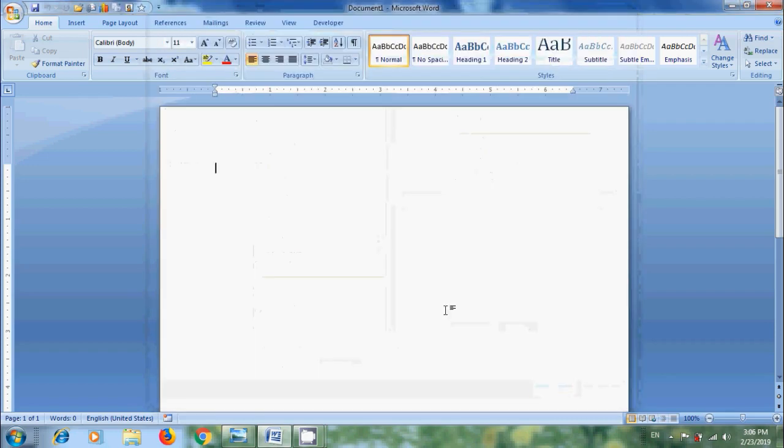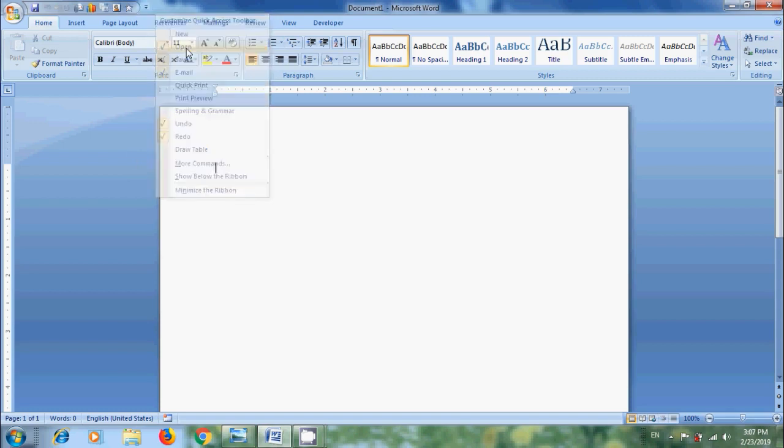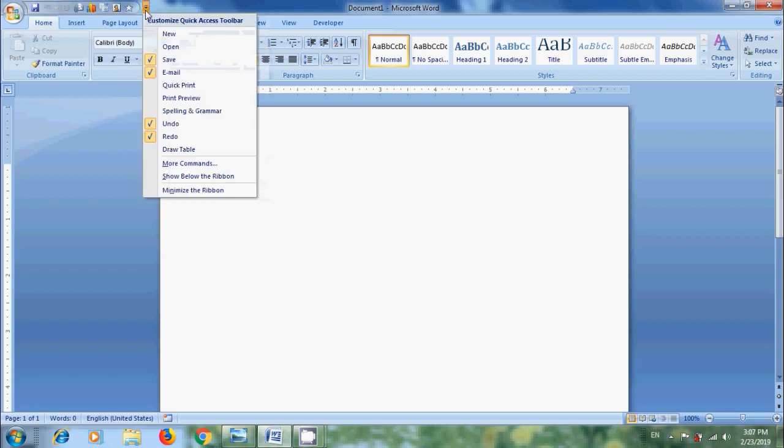Notice that now we got the Quick Access Toolbar with our selected commands. And to remove the commands from Quick Access Toolbar, again click on Customize Quick Access Toolbar. Here simply uncheck the commands.